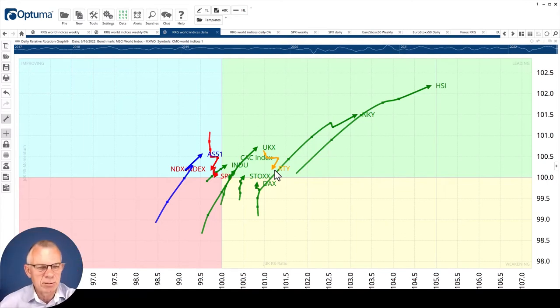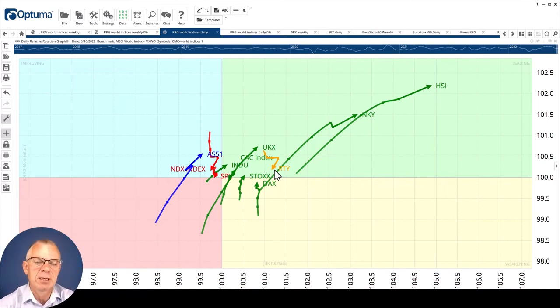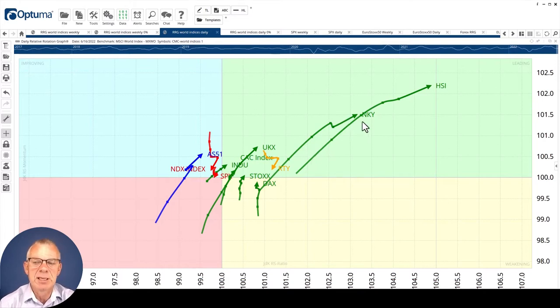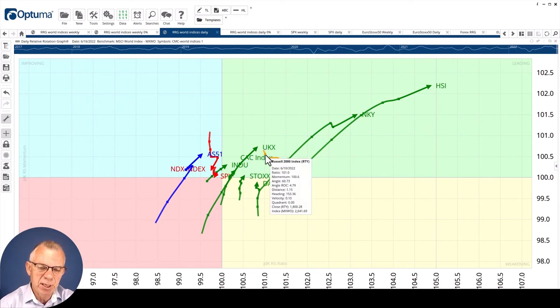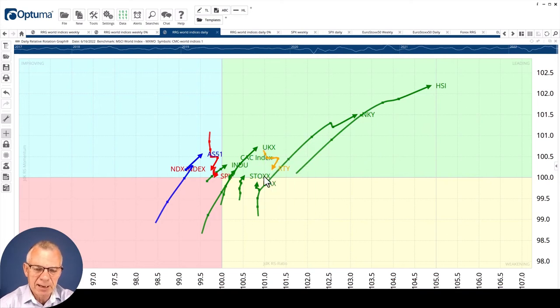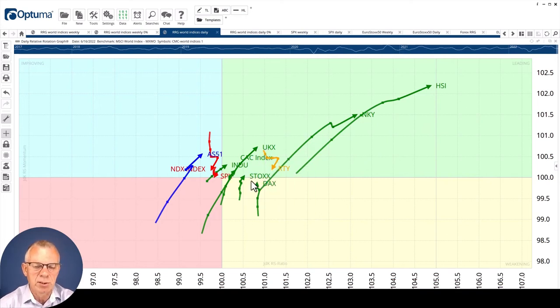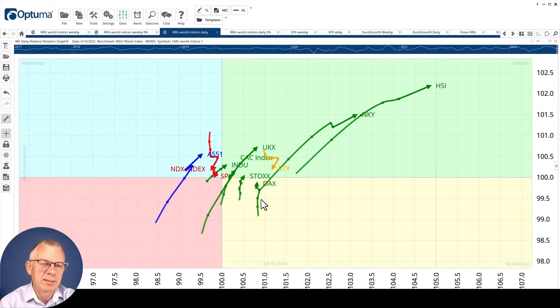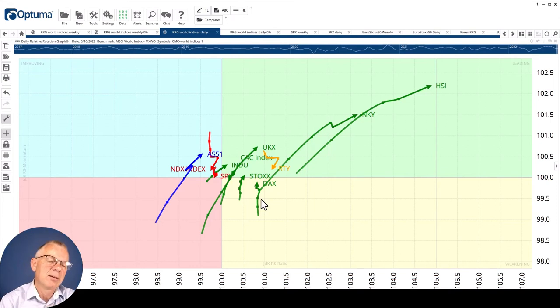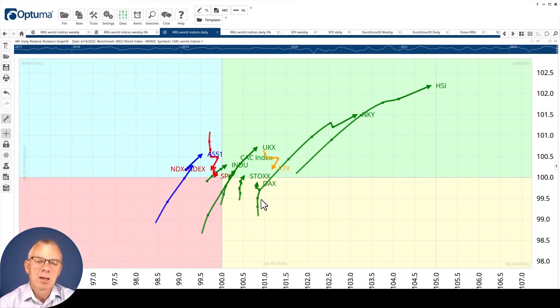You see that the other greens are moving to the top right, so they're doing relatively well, especially the Asian markets, the Japanese Nikkei and the Hang Seng index. But also in Europe, the FTSE, the CAC, the overall European Stoxx 50, and the DAX. From a relative perspective they're doing much better than the U.S. indexes.